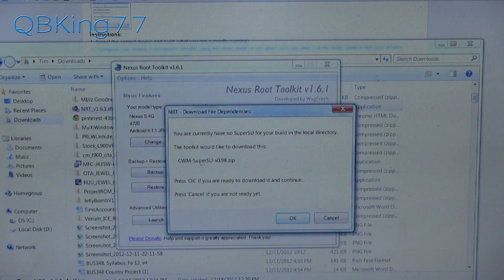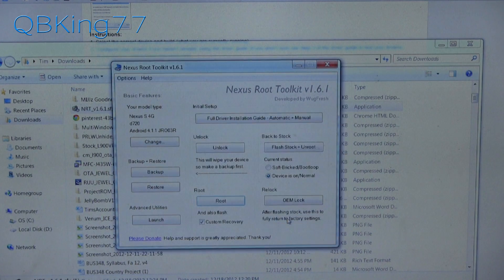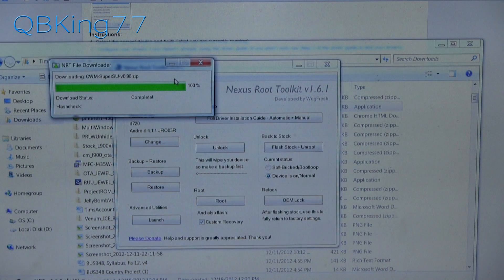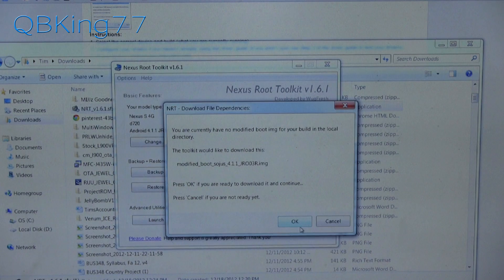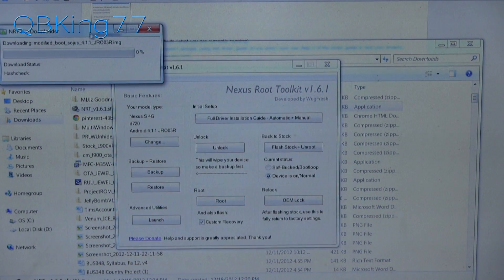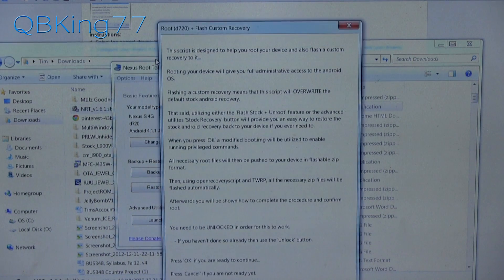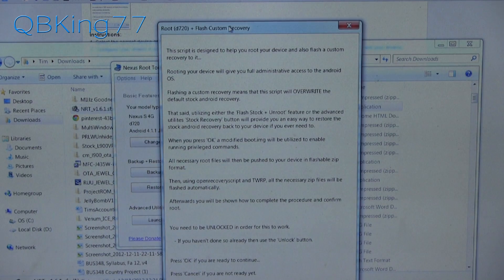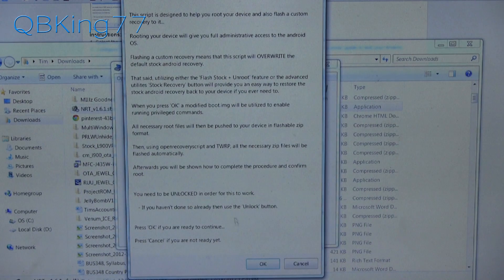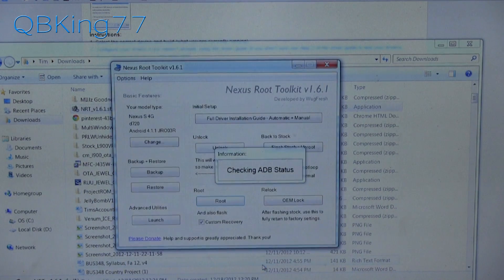It is going to automatically download all the necessary files — it's great that it does this on demand, because the toolkit would be huge if they were pre-included. It is going to download SuperSU.zip as well. Press OK to continue, and it will run through the download. It will also download a modified boot image. Once these files are done downloading, it will let you know exactly what it is going to do. Make sure your bootloader is unlocked — we just did that. If you are ready to continue, press OK.